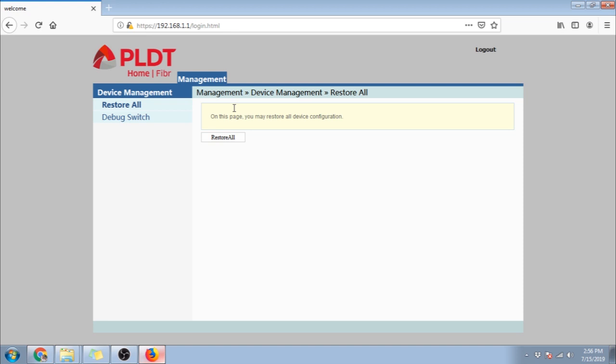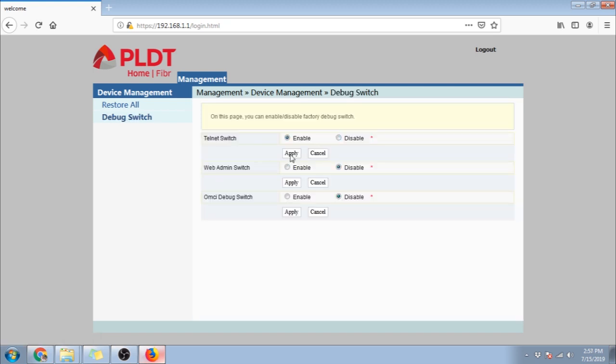Next is to click the debug switch menu. Check enable on the telnet switch, then click apply. Also in the web admin switch click enable and apply.